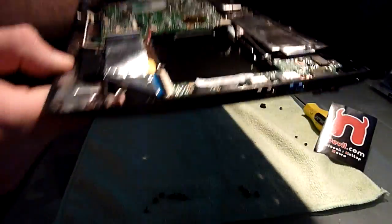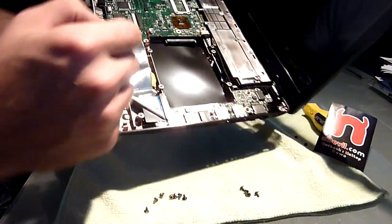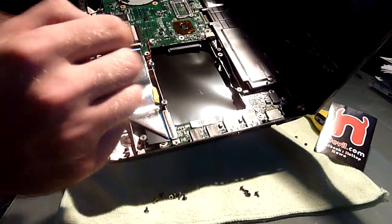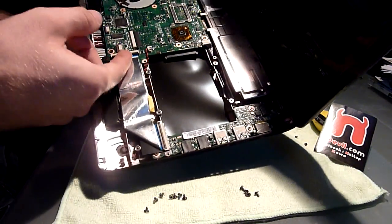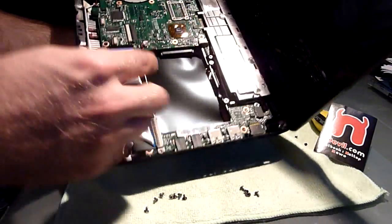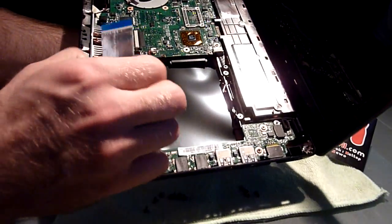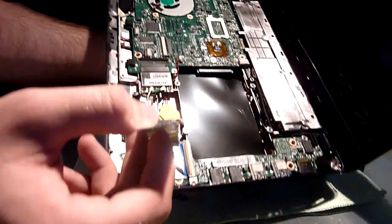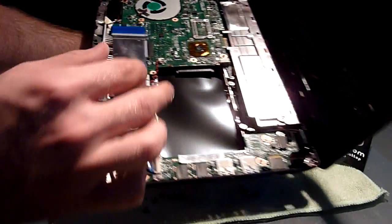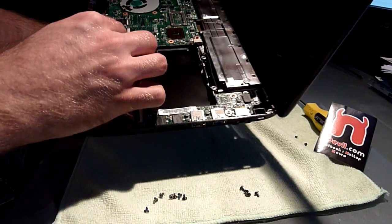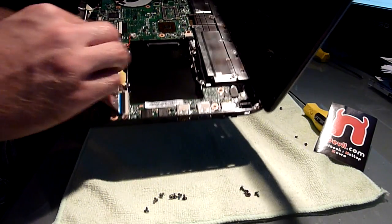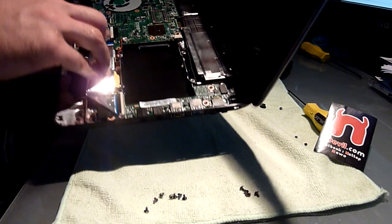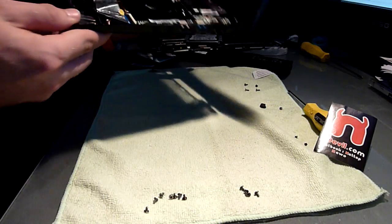There is no empty PCI express slot. The wireless card is below this cable though. So yeah there is not too much space in here. And this is it from the ASUS 1215B hard drive and RAM upgrade. I hope you enjoyed it.